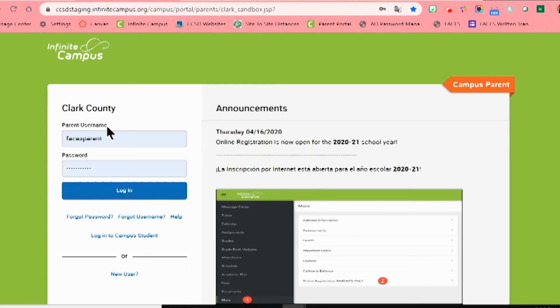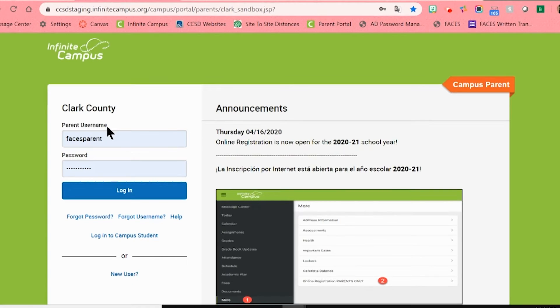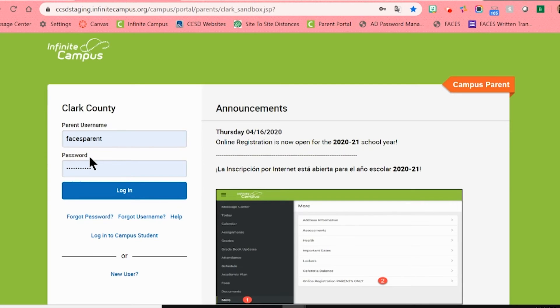When you do have that information, go ahead and enter your username and password to get logged into your account. Please note that passwords are case sensitive, so make sure that the letters are lowercase or capitalized as needed. Then click on the blue button that says Login.